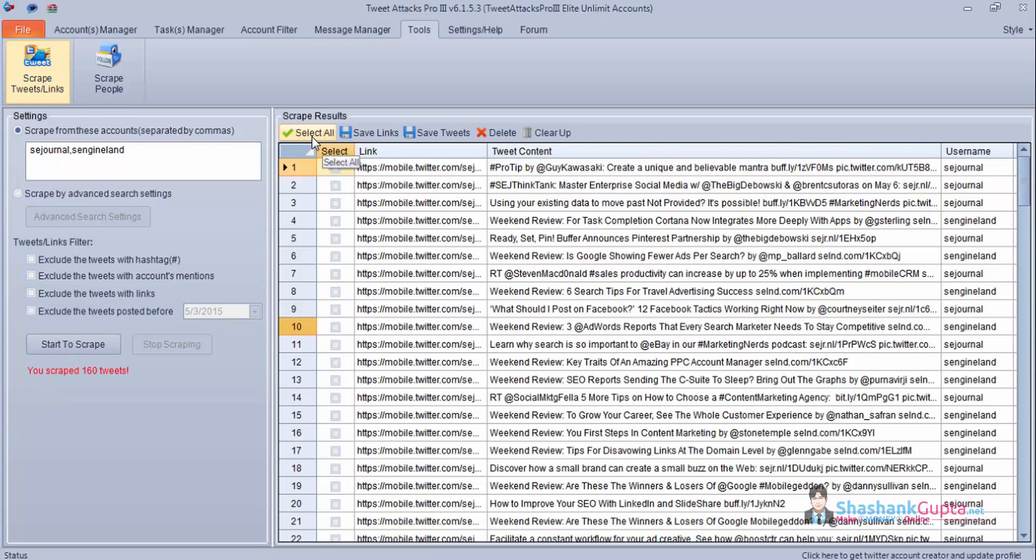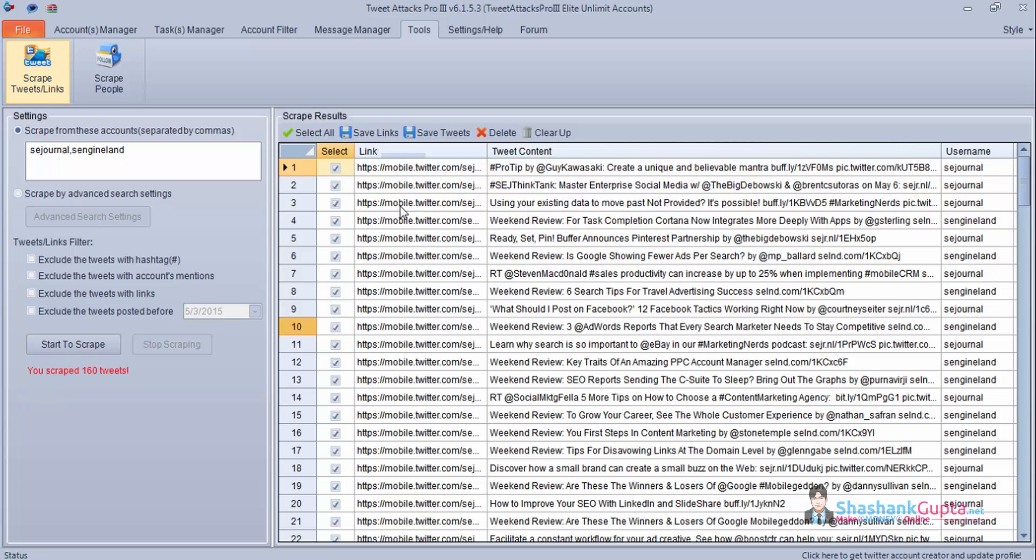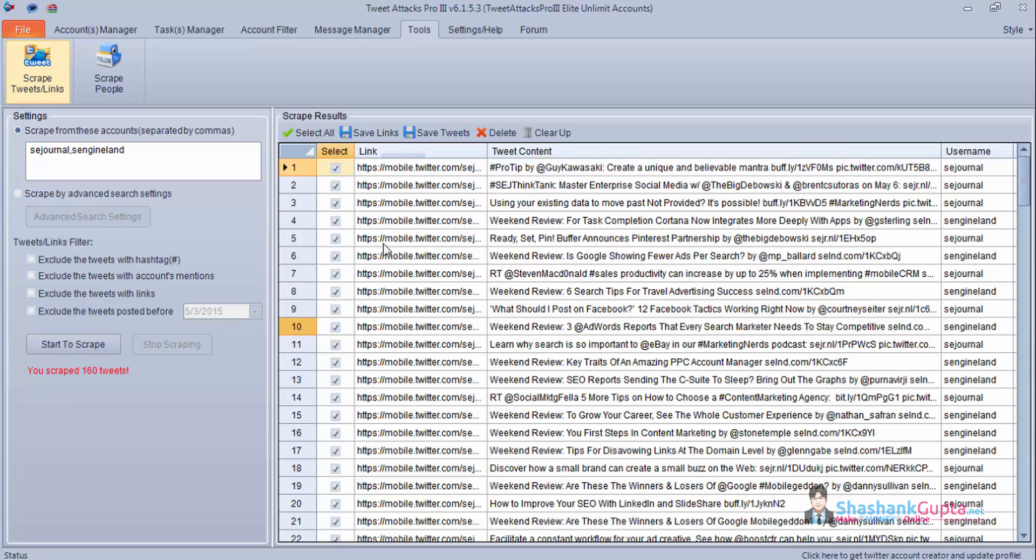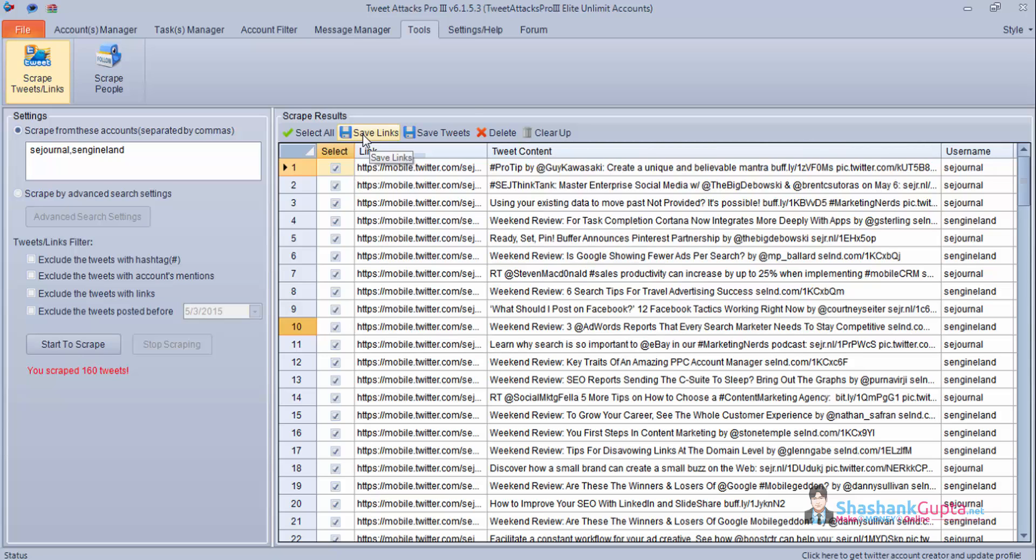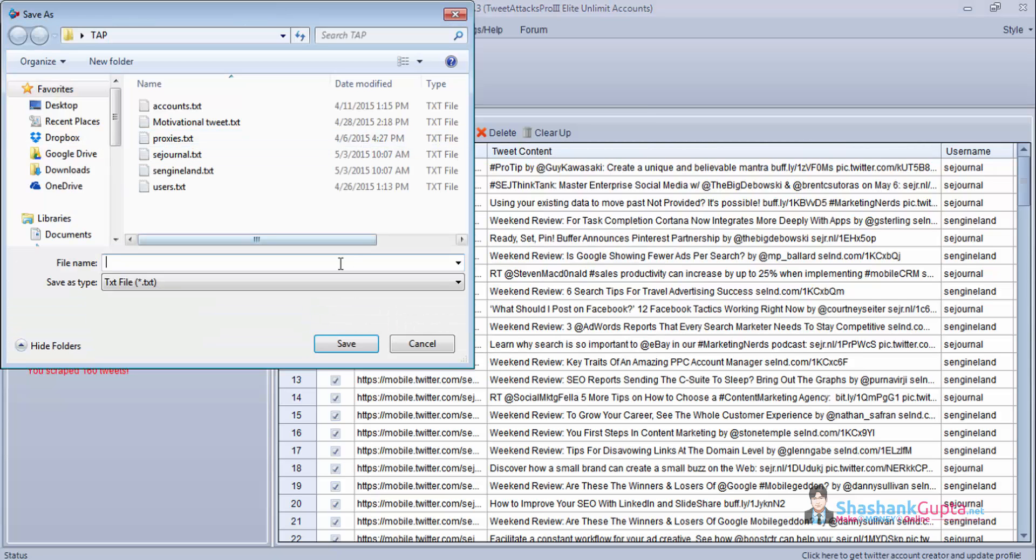So first thing you need to do is select all. Once you select all you can save links. These are the tweet links which you can use for the purpose of retweeting it or you can favorite it. So these are some uses for these tweet links. Click on save links and you can save it.